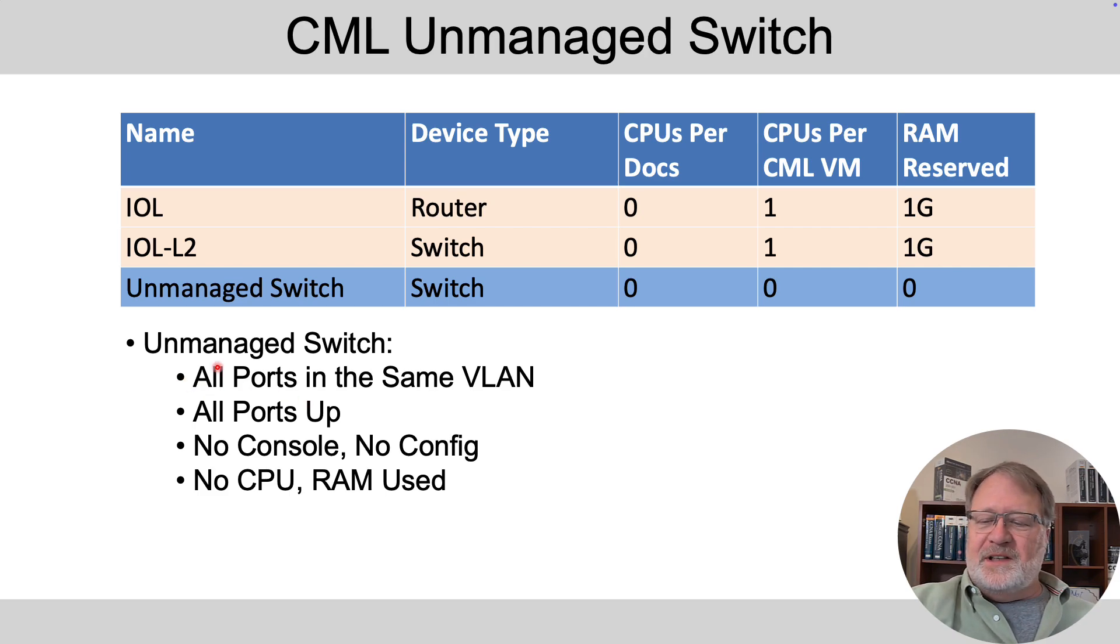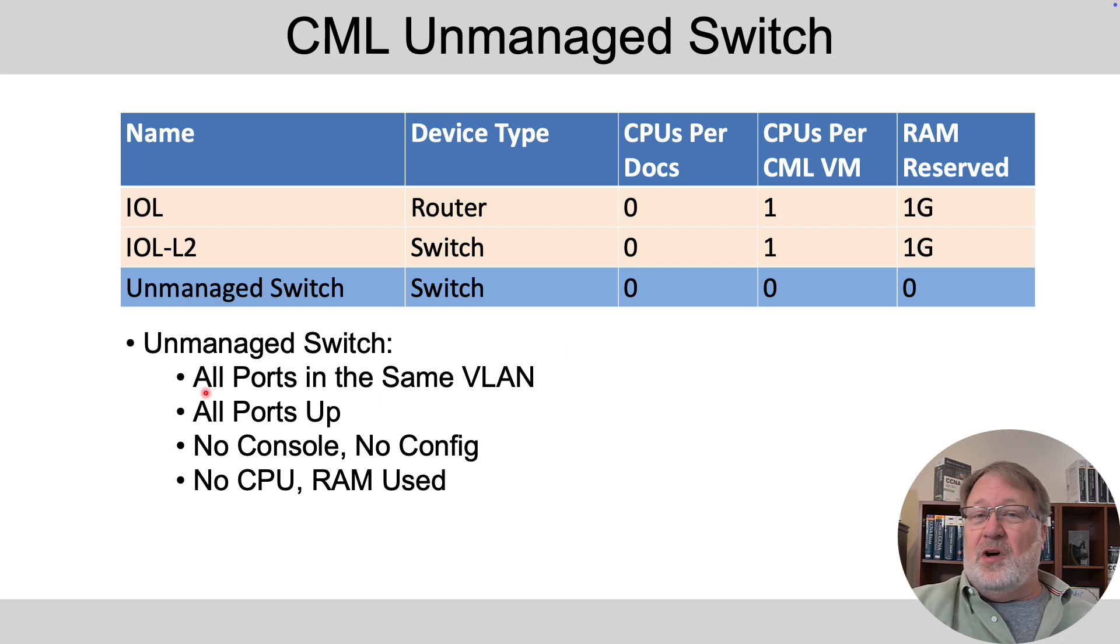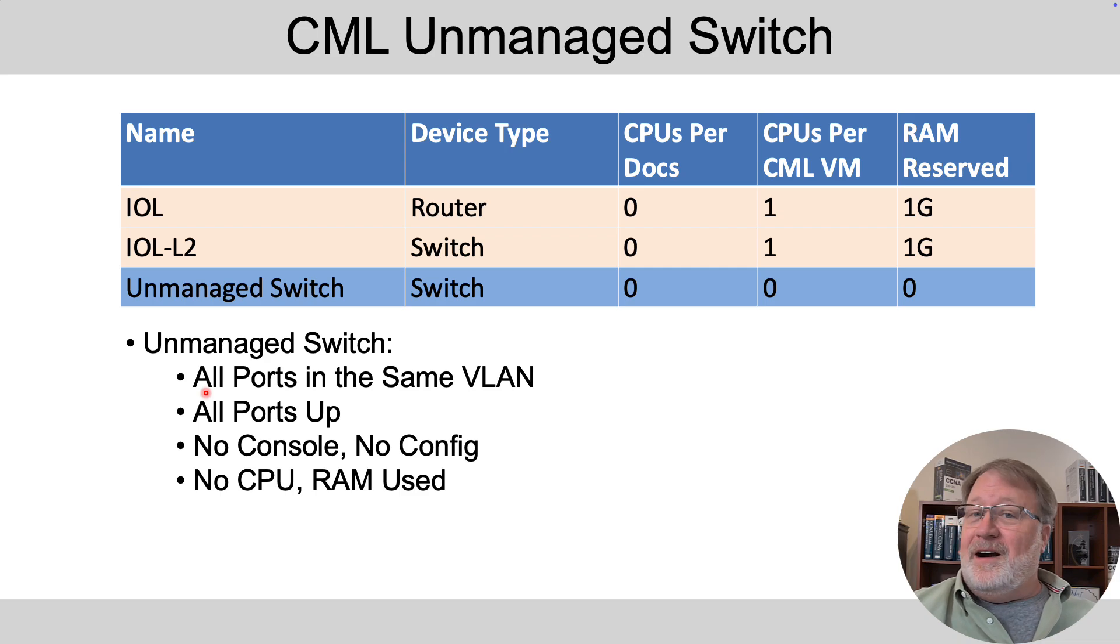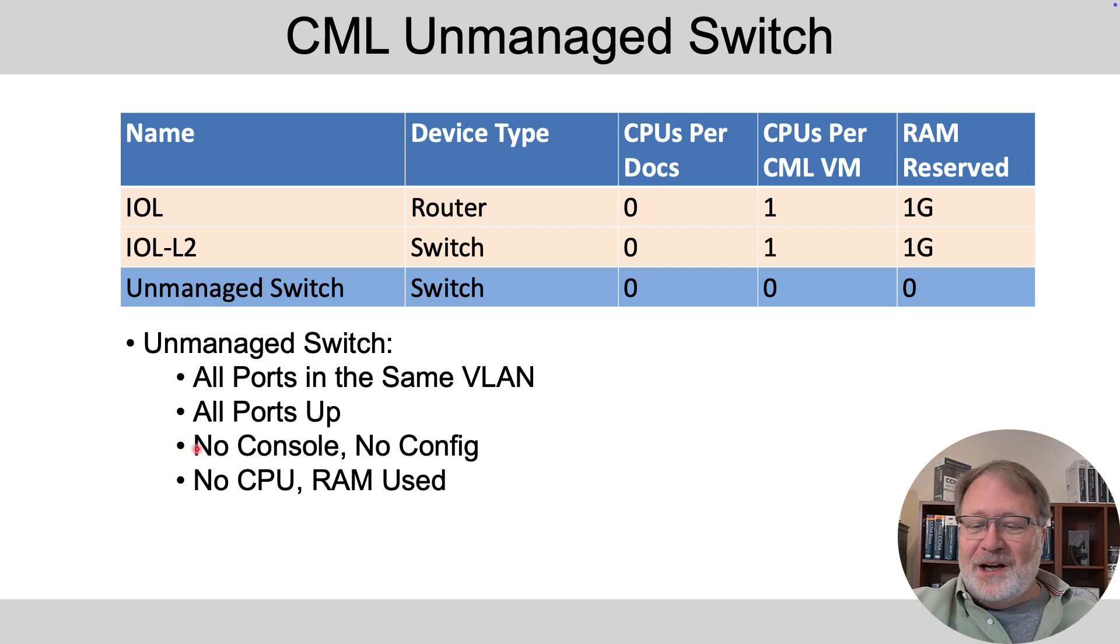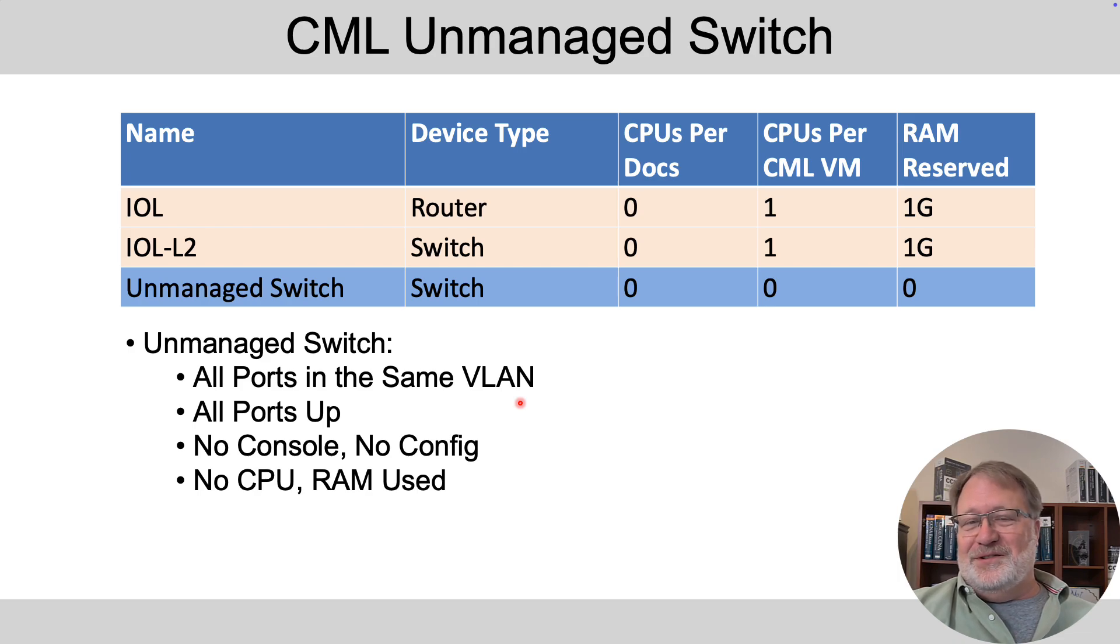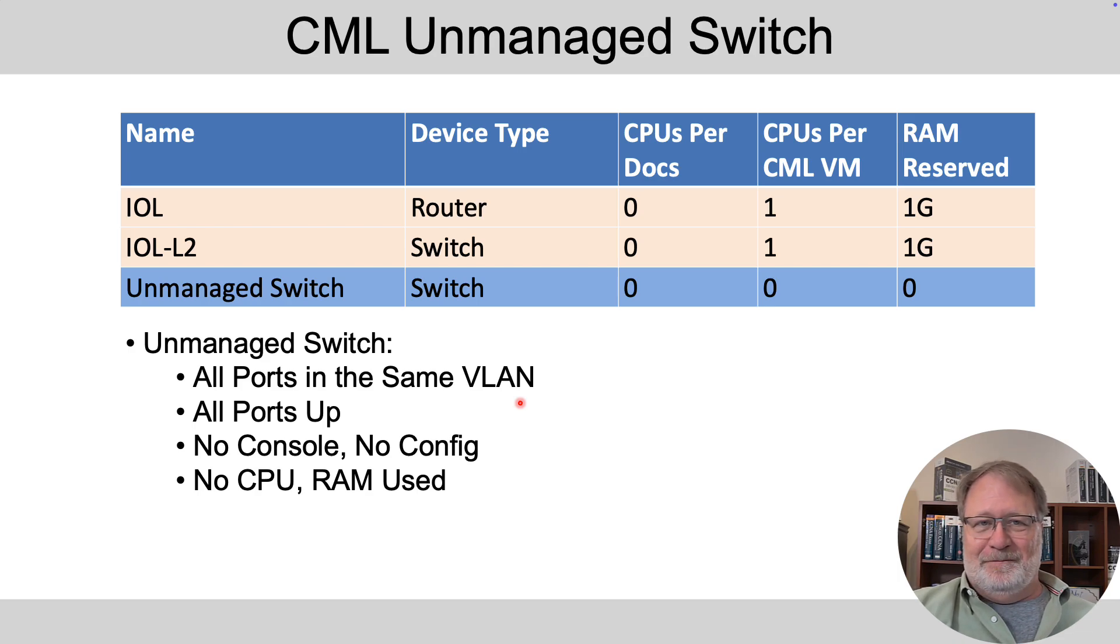When do you choose it? Well, if you want all ports in the same VLAN and you just want all the switch ports to be up in it to do layer two switching. You cannot even configure it. There's no console. There's no way to configure it. So there you go. Just your basic off the shelf consumer model switch, basically.